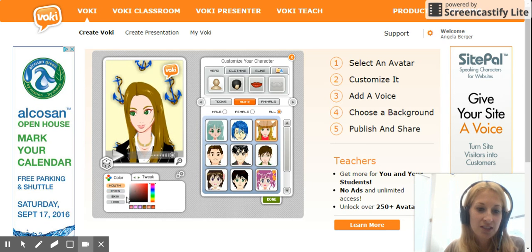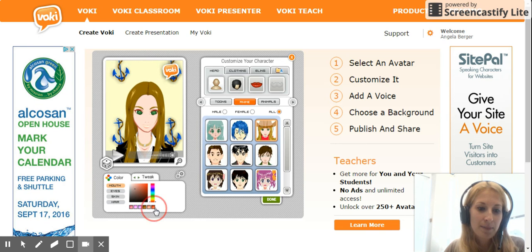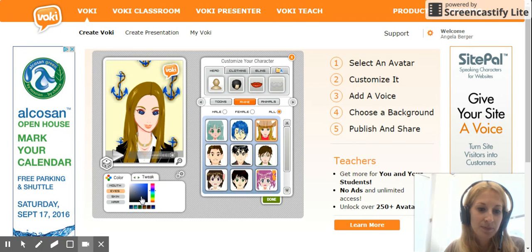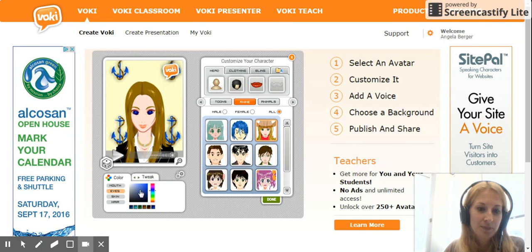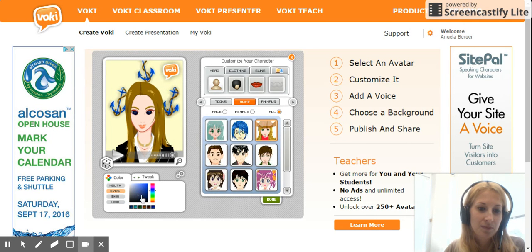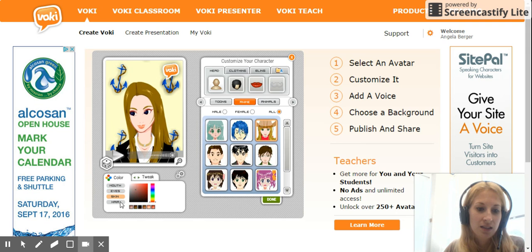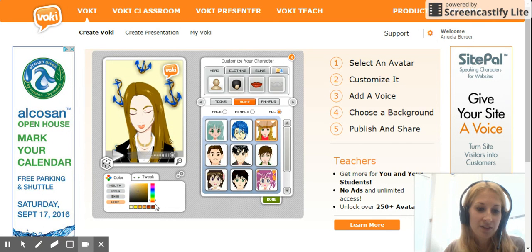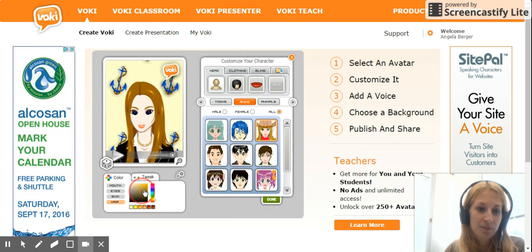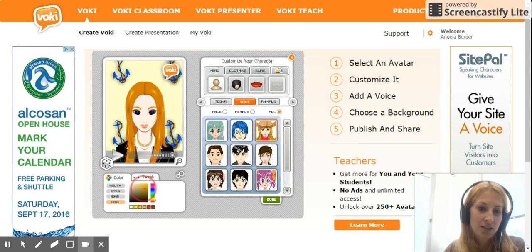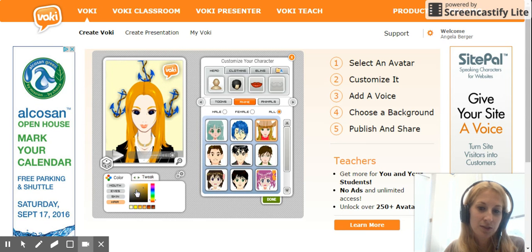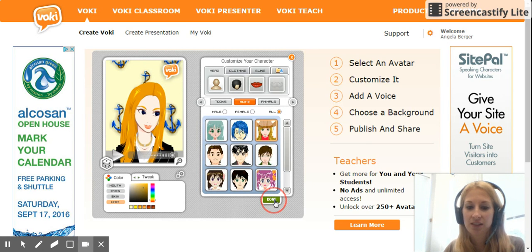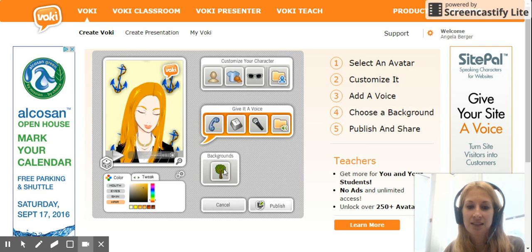If you click on 'Color,' you can adjust the colors for the mouth, eyes, skin, and hair. You're going to make your character look more like you. When you're done, click the green 'Done' button.